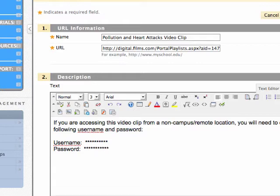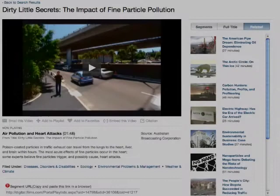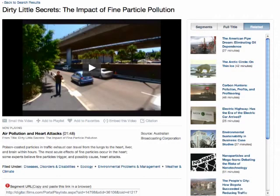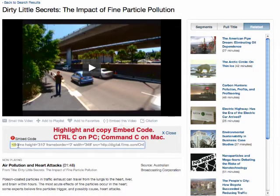Now, return to the Films on Demand window. Under the video, click the embed this video link and it will open the embed code. Highlight the embed code and copy.